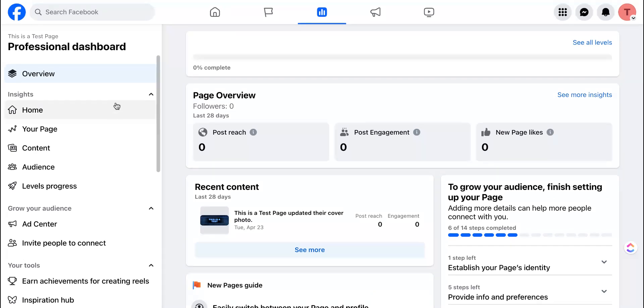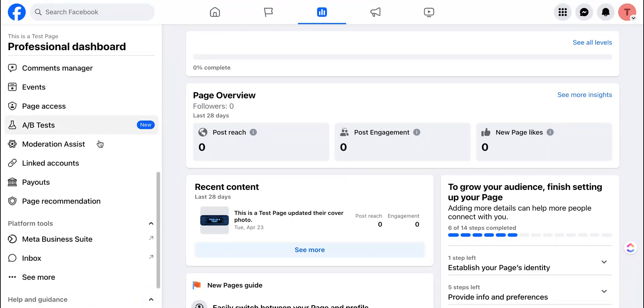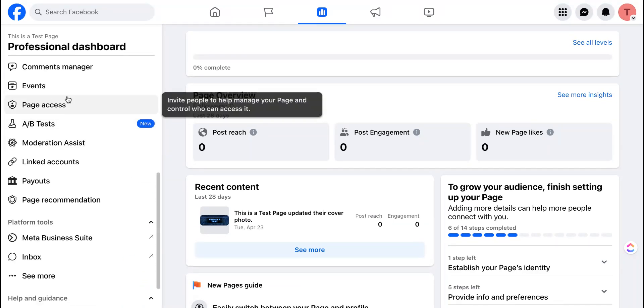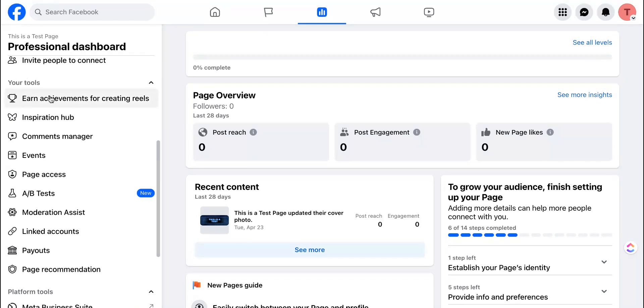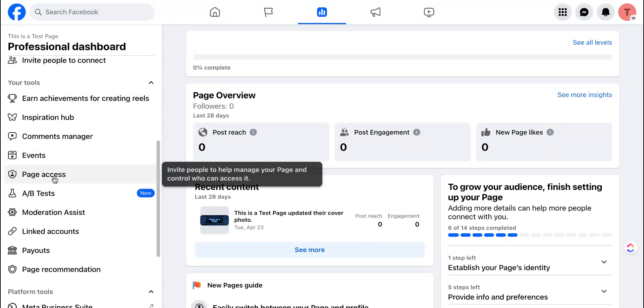When you're at this second page, scroll down until you see page access which is under the heading of your tools. Select page access.